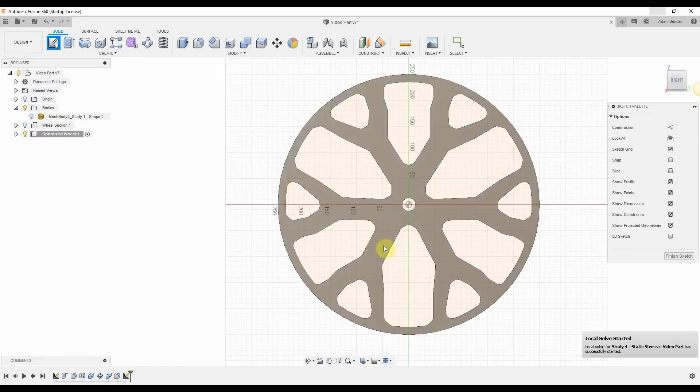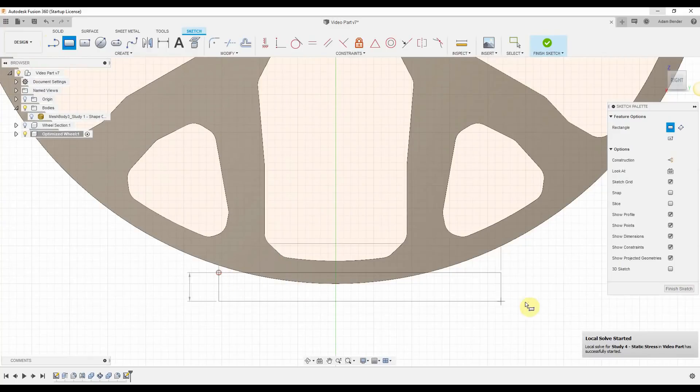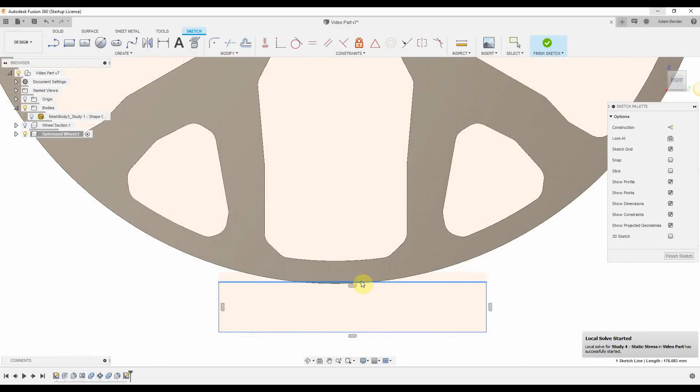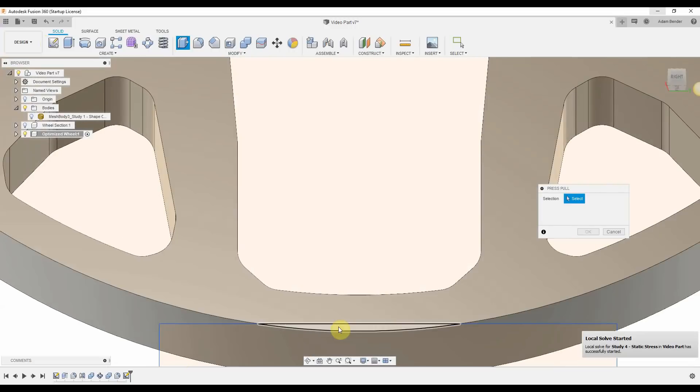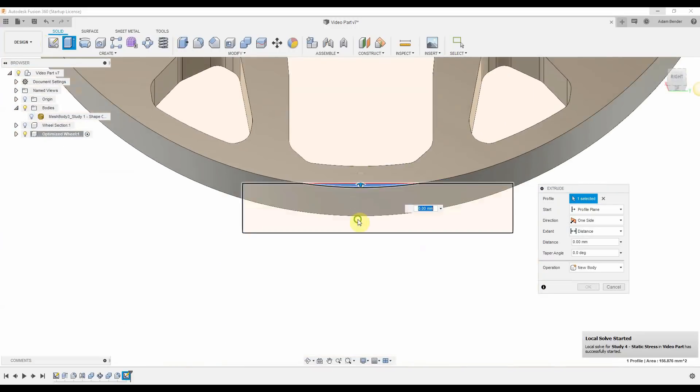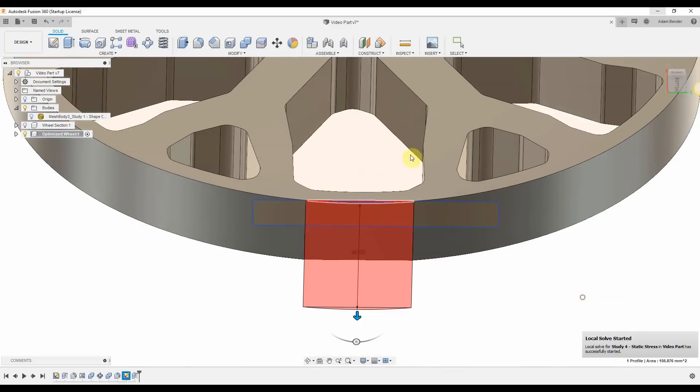Now I need to actually verify that the shape drawn will be strong enough using an FEA simulation. To do this, I'm first going to add a little flat at the bottom of the wheel here. I'll use this later on as a fixed constraint.